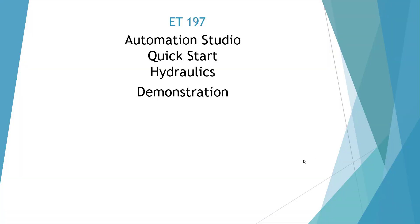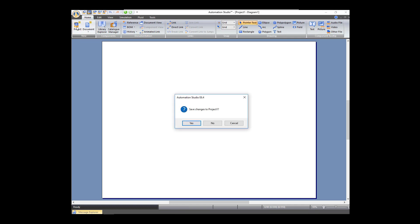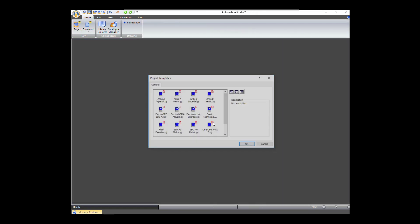Welcome to the ET197 Automation Studio Quick Start for Hydraulics. Here we are at our Automation Studio and we're going to build our hydraulic system. First thing, let's start a project. We're going to use an ANSI B standard.